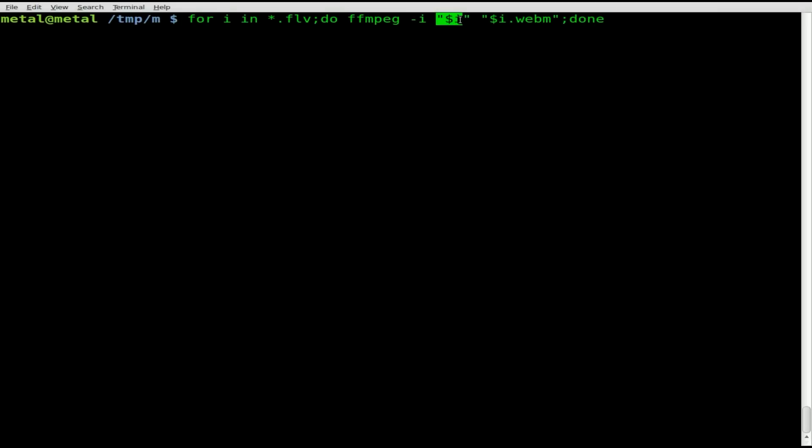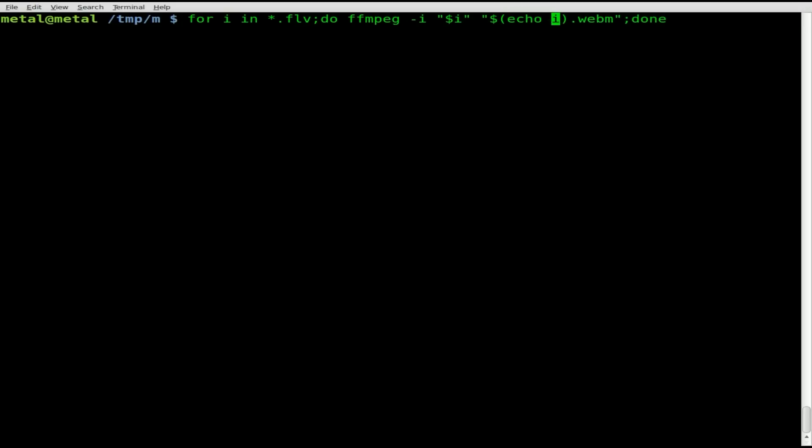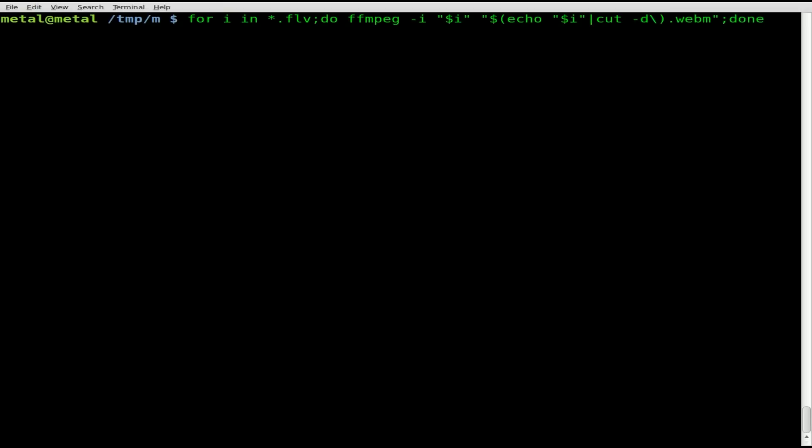We have our for loop using ffmpeg, our input file, our output file. But since we're using the input file's name, it's going to have that flv in there. All we have to do is put this variable inside parentheses. We're going to say echo and inside quotations $i, then pipe it to cut -d for delimiter, and we're going to say our delimiter is going to be a period, and we're going to say f1.